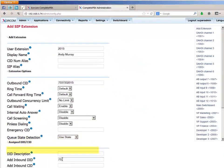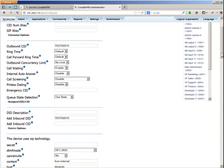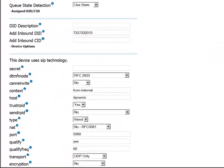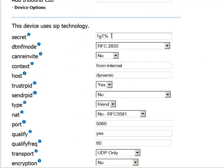In the Add Inbound DID field, we define the inbound call number, that is, the number that will be dialed to reach this extension from an endpoint that is external to the Complete PBX system. Now we'll define the secret. It doesn't need to be easy to remember because it will be used only in configuration and not for access.